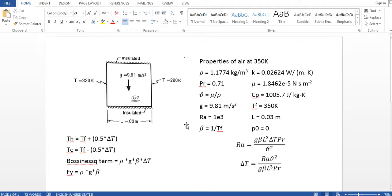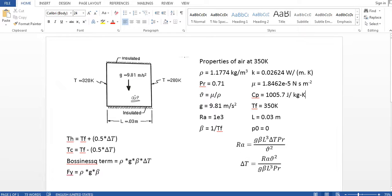Basically this is T1 and T2. So I'm not going to use these values 320K and 280K. I am going to define the properties and using the Rayleigh number I will get the delta T and find these values. And this is the Boussinesq term. In the last tutorial I have used this term according to my non-dimensional equation.